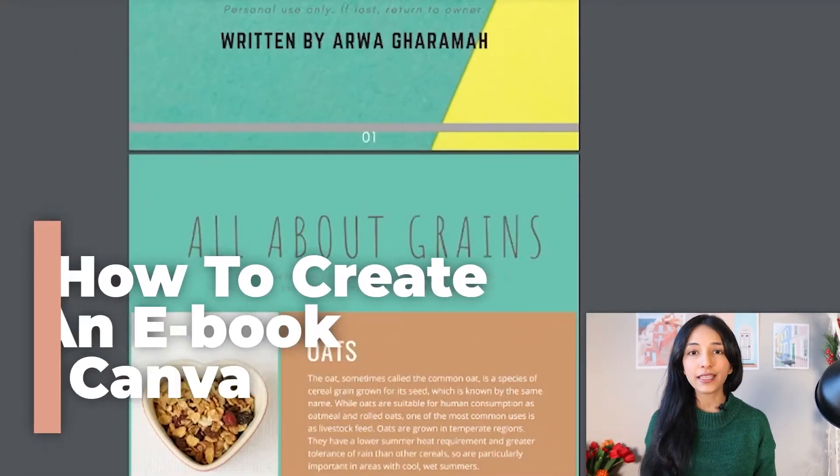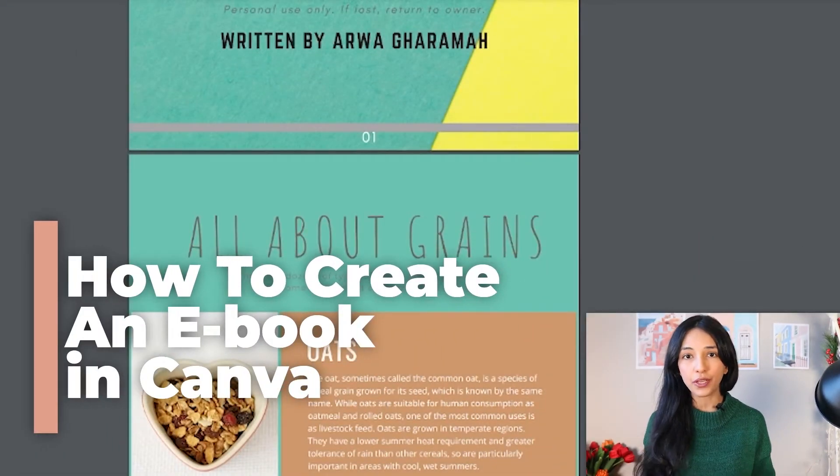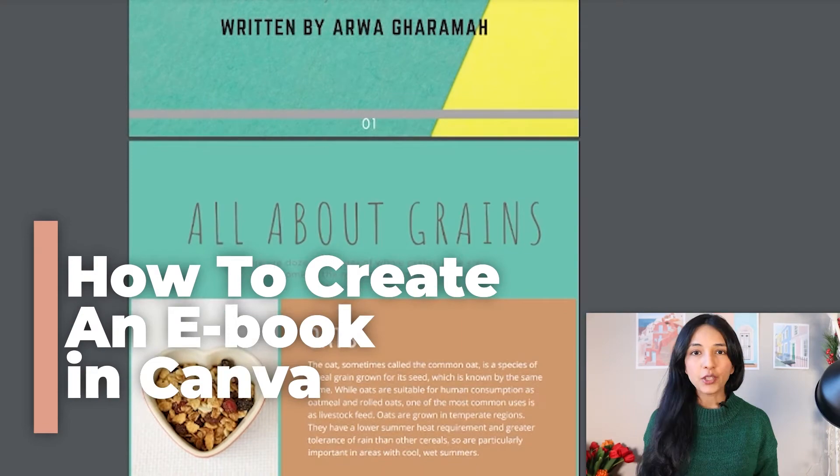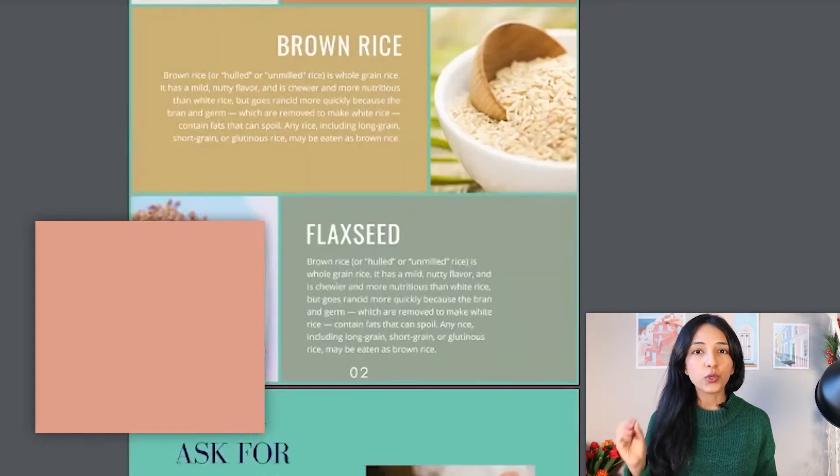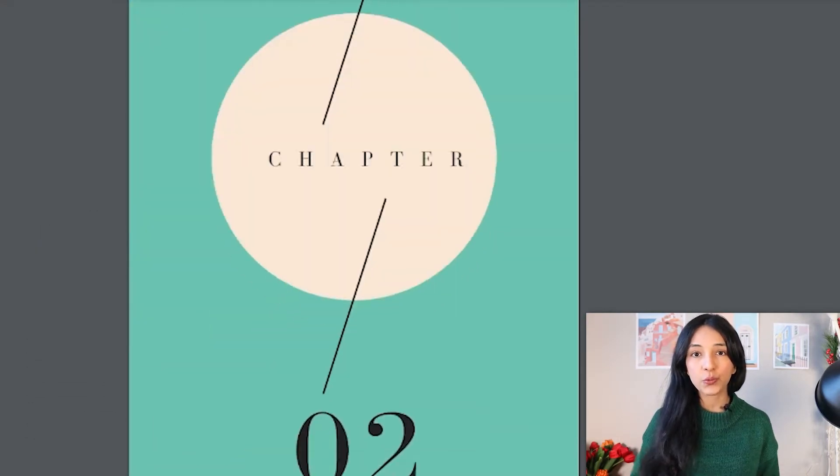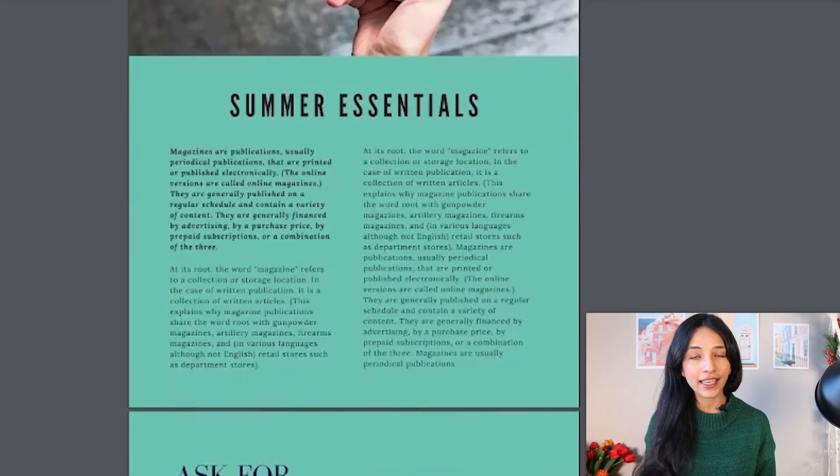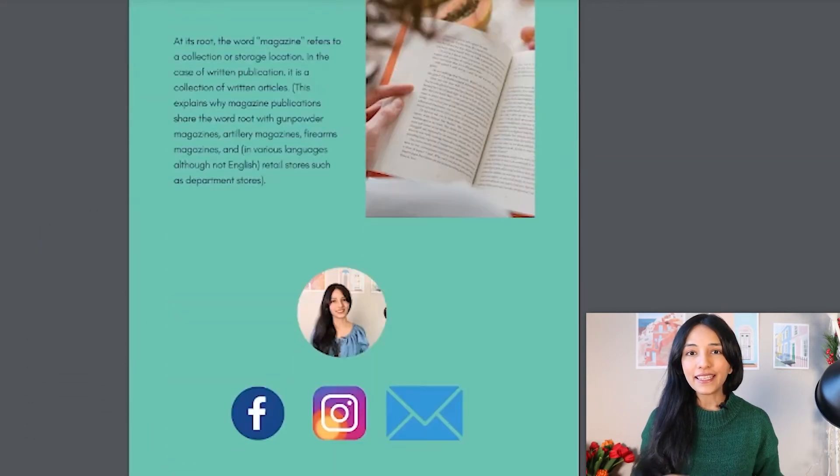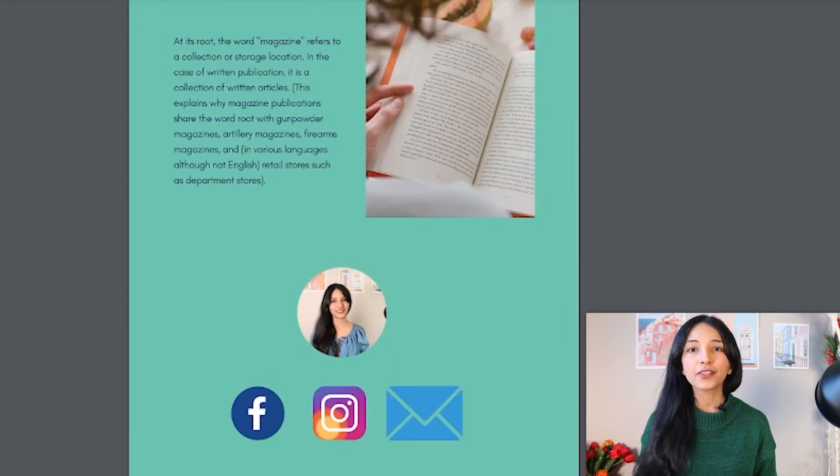Hi guys, in this video we're talking about how to create an ebook in Canva and you can add your social media icons so when someone clicks they can easily connect with you.